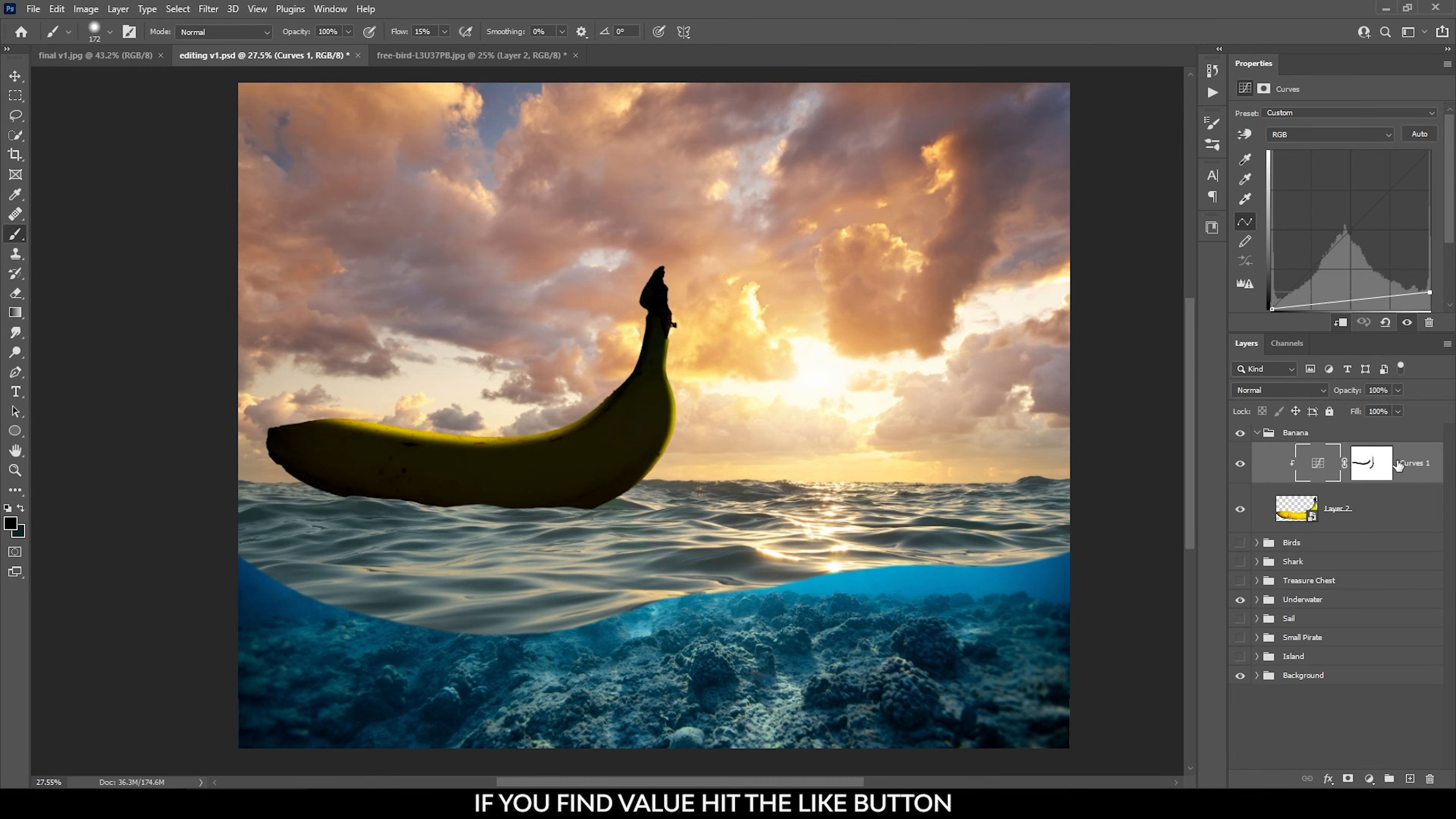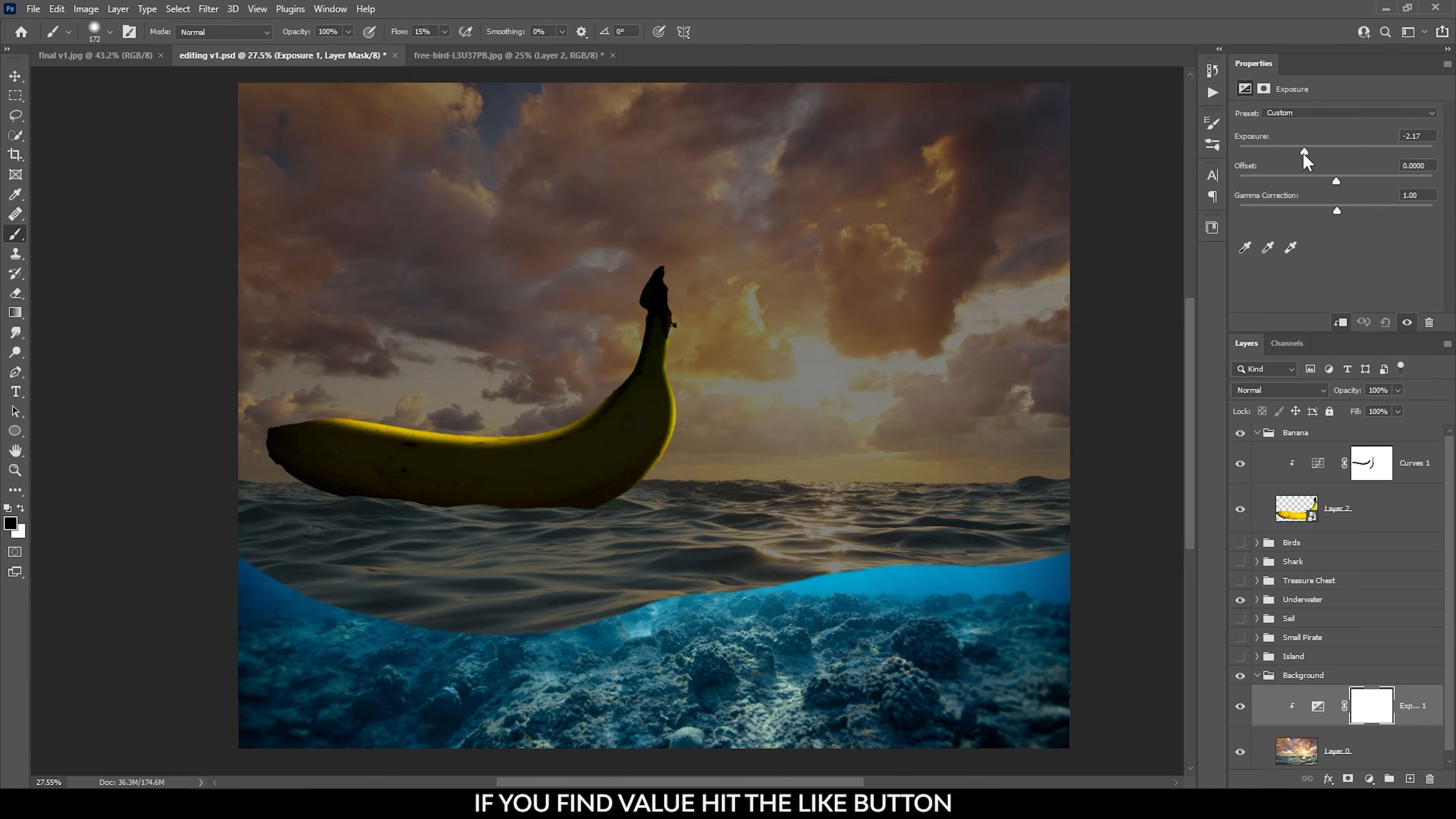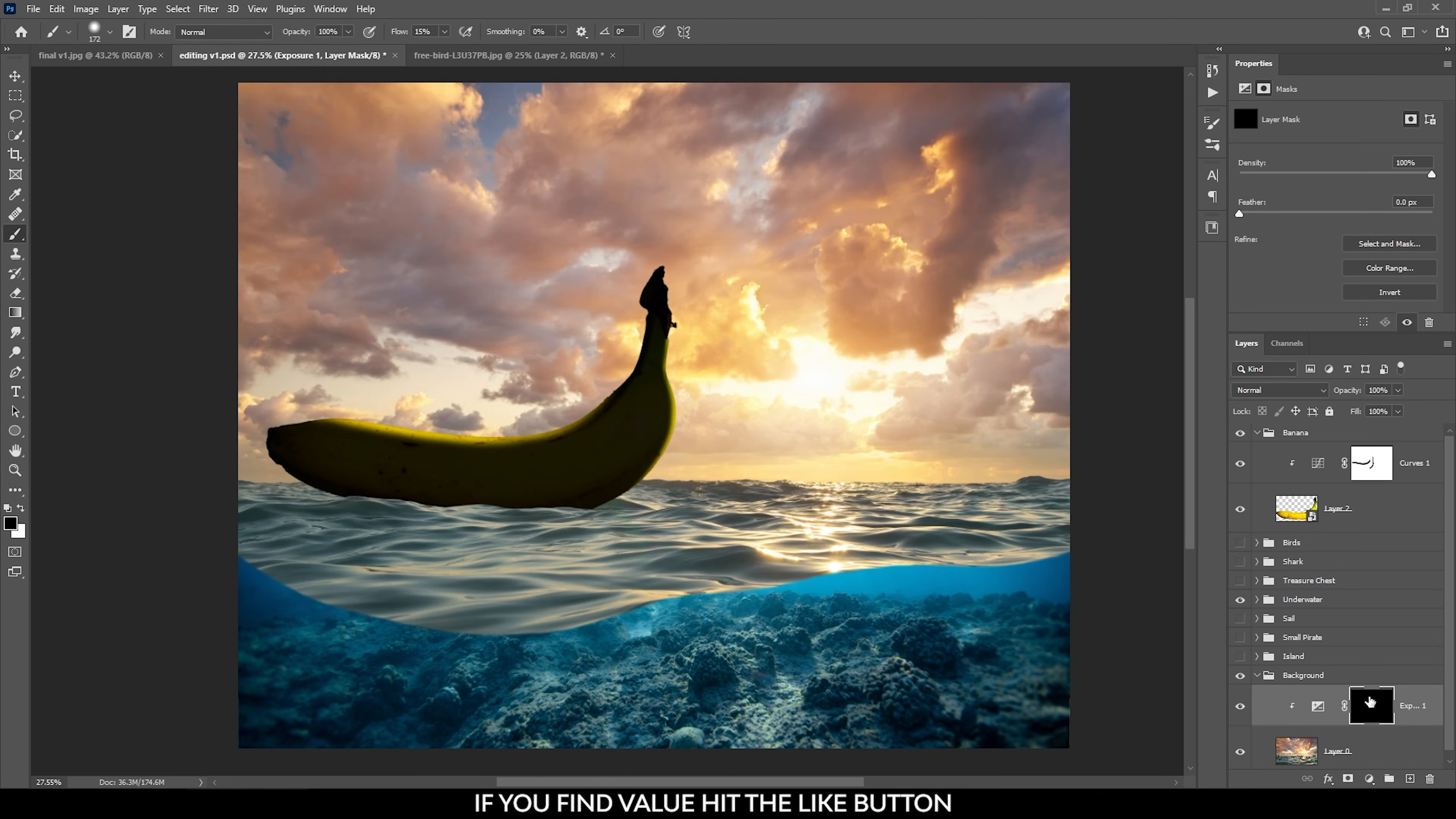In this case, it's the water. So here you can see that I'm selecting the layer with the water and then adding the exposure adjustment layer. I bring the exposure down a lot here and then I invert the layer mask with CTRL plus I so it becomes black.